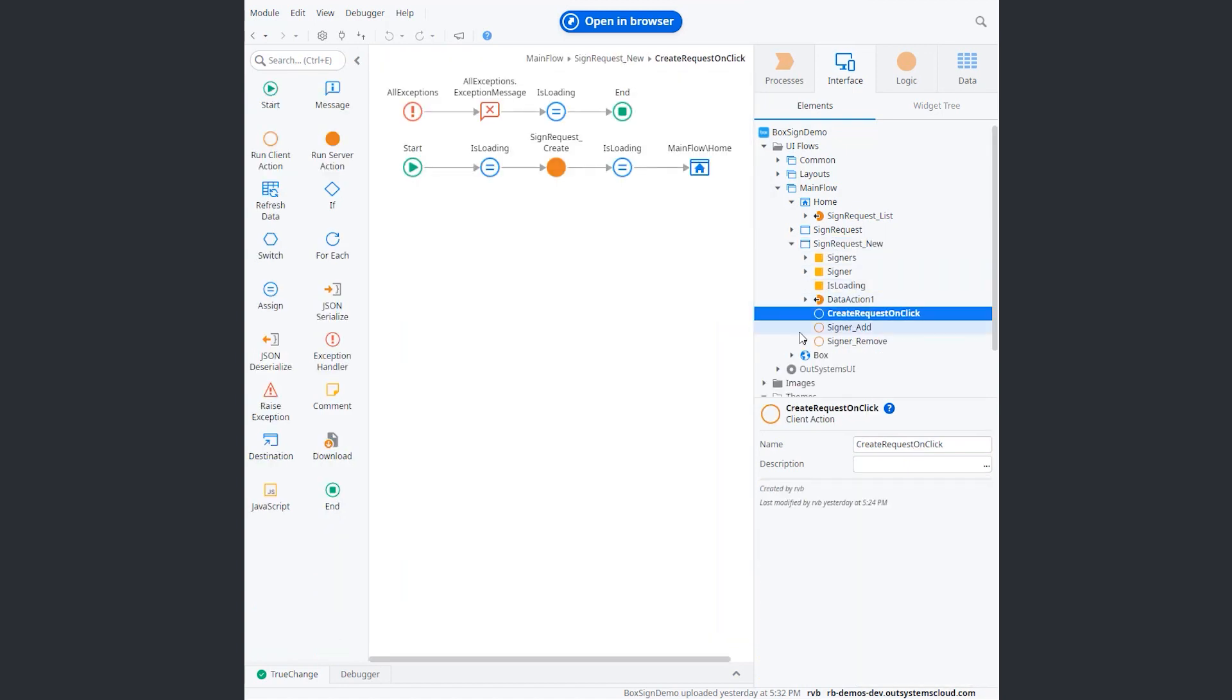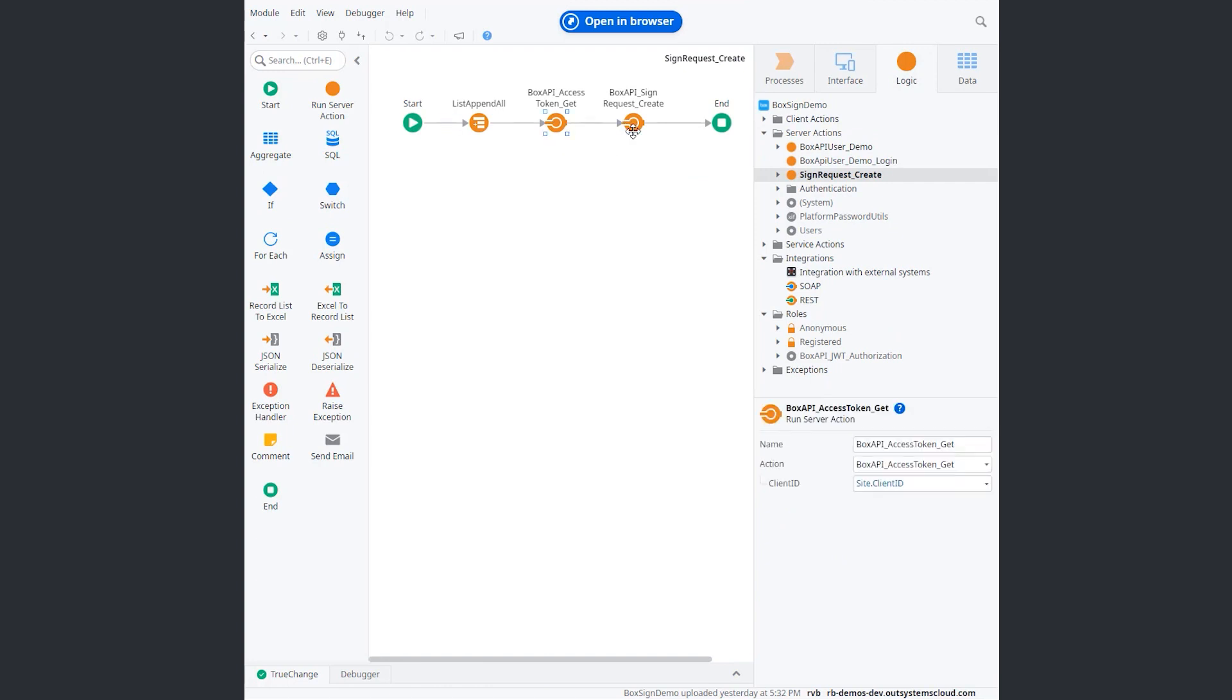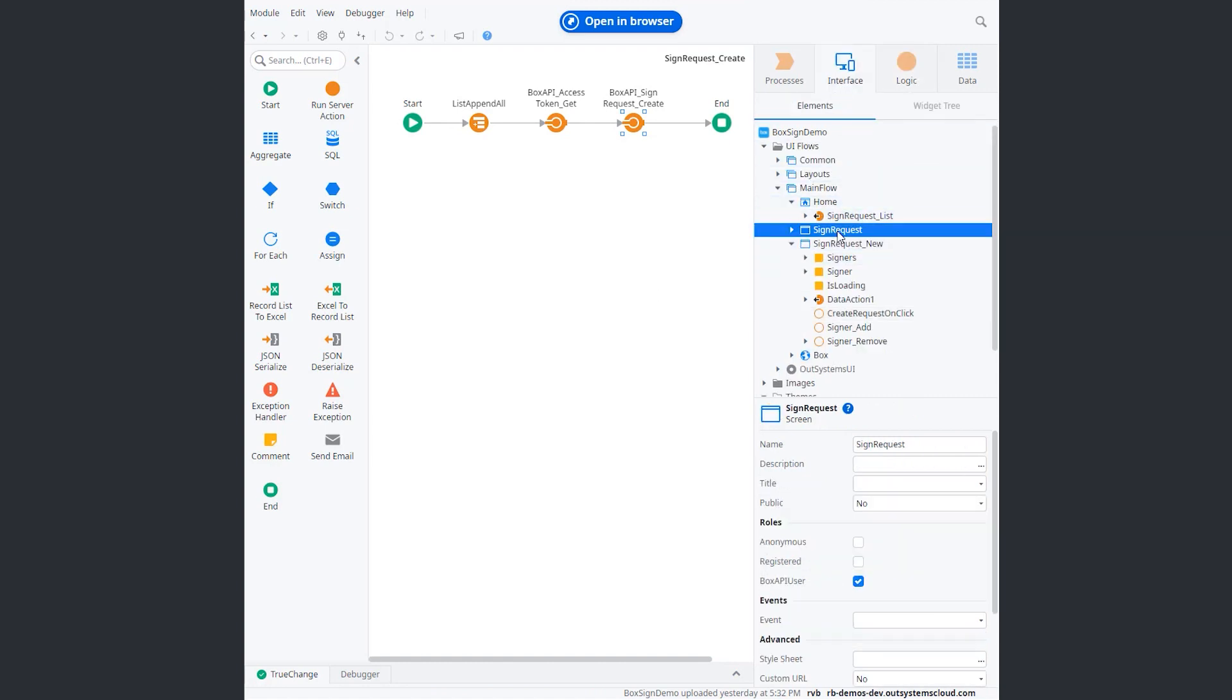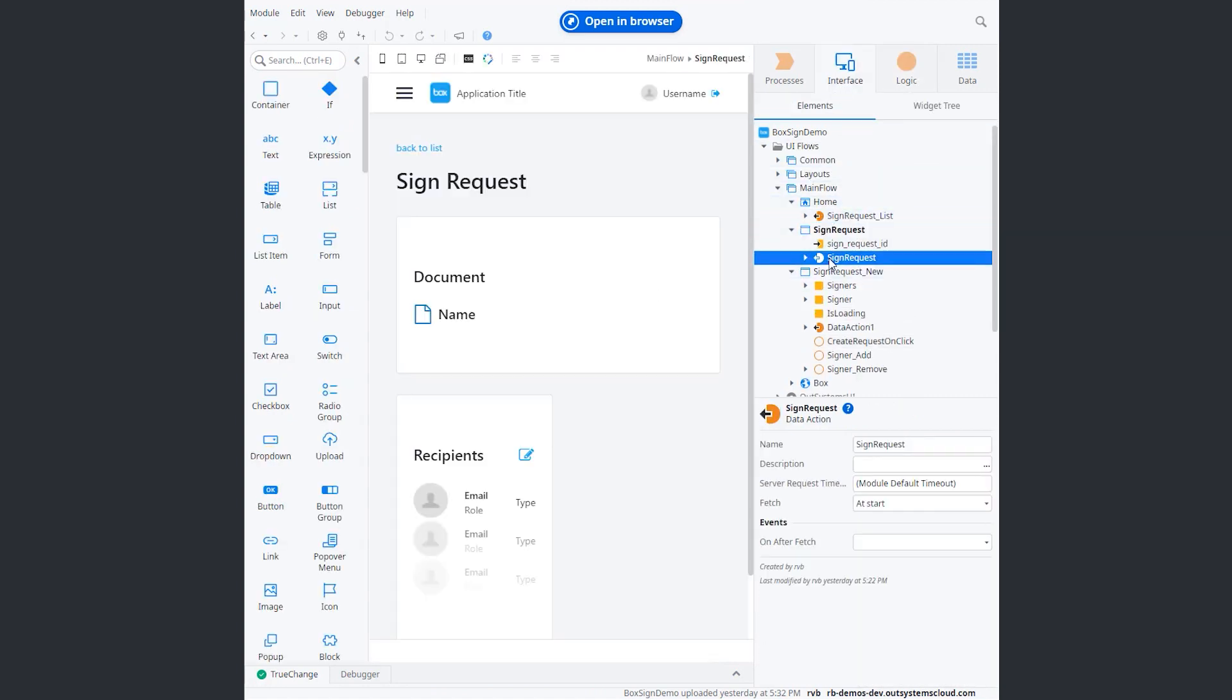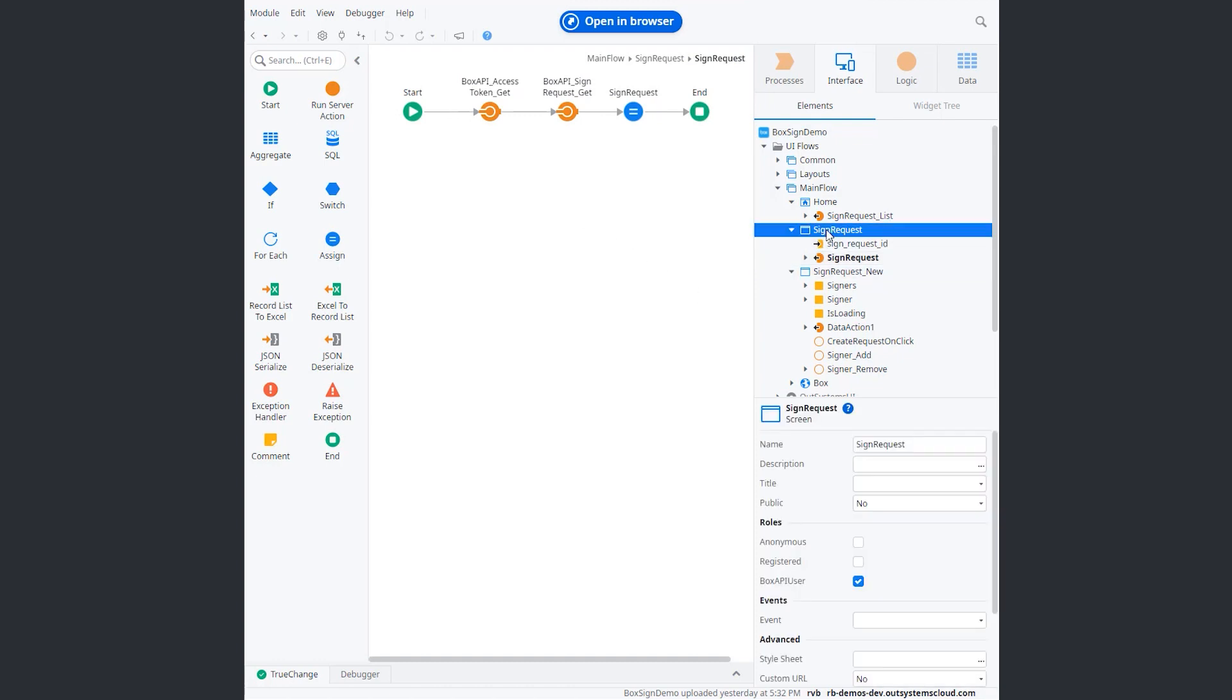Again, sending the request is fairly straightforward. You just sign the request. We got the API token. And then you just call the method to sign the request. And finally, we do have the signed request details, which is another simple call to the box sign get details from the signed request.